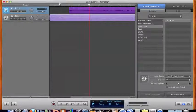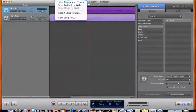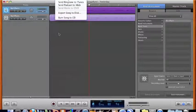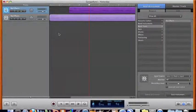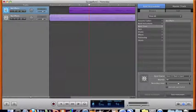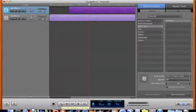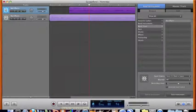Okay so from there you can go to share and then you can export your song as an mp3 file. Okay so there's recording your guitar or any real instrument into GarageBand and there you go.